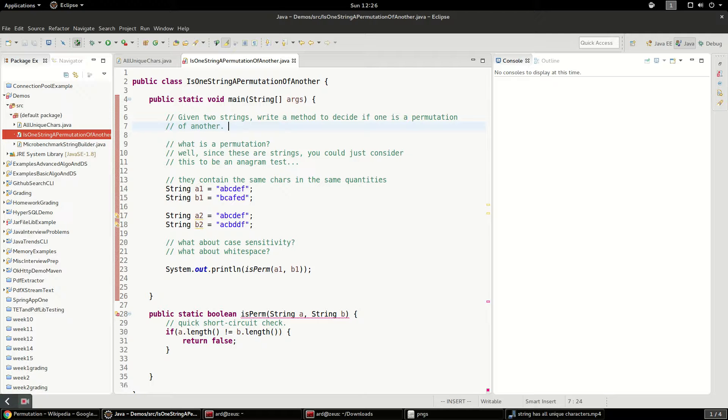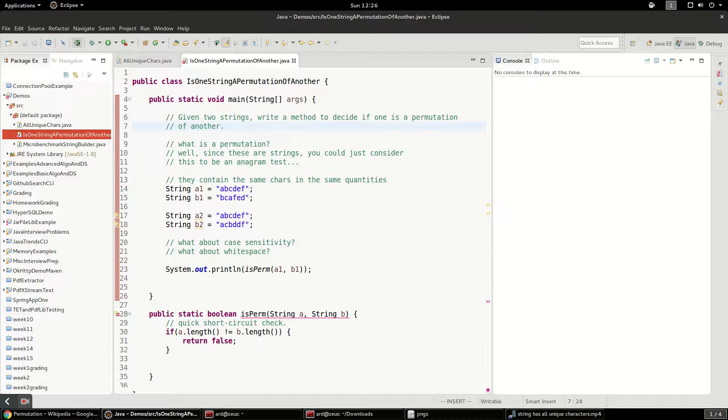This is another interview question from Cracking the Coding Interview. The question is: given two strings, write a method to decide if one is a permutation of another. The question is, probably, what is a permutation? And first, you have to answer that.